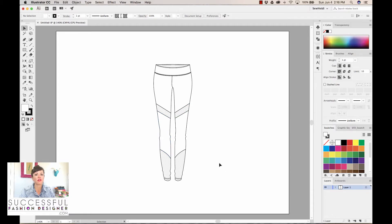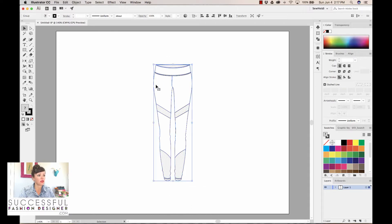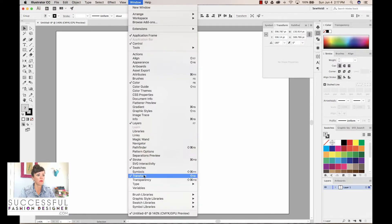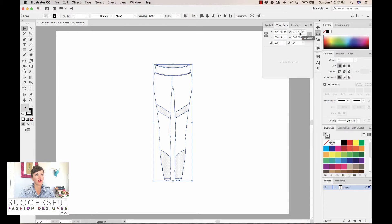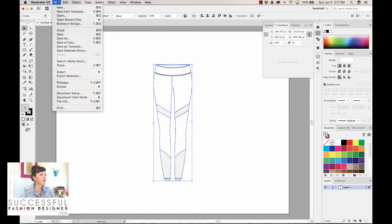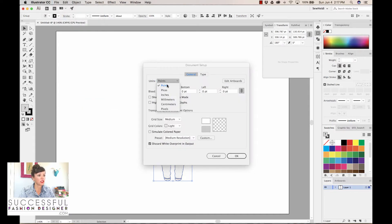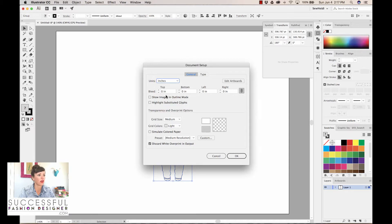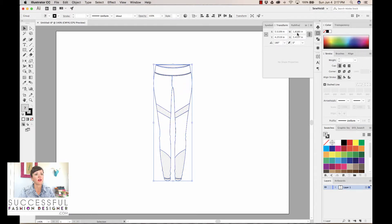All I need to do is rescale this artwork to a real life scale. I looked at my graded spec and I know that my measurement at the widest portion of the hip, about 7 inches down from the top of the waistband, is 15 inches across. So I'll open my transform panel — if yours doesn't come up, go to Window > Transform. The document is set in points, so I'll go to File > Document Setup and change that to inches.